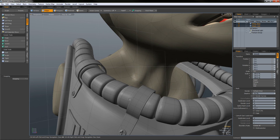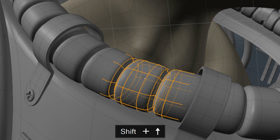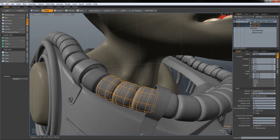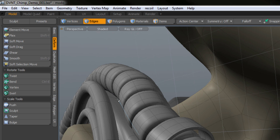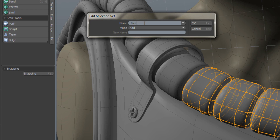For example, if I come over to this hose and double-click on the edge, it'll select the loop. I'll hold down Shift and Up Arrow to expand my selection. Say that's the selection I want to use to move the hose around. What I can do is come over to Select > Assign Selection Set, name it 'hose_corner' for a more descriptive name, add that selection to the set, and hit OK.